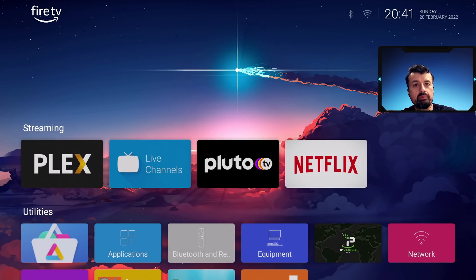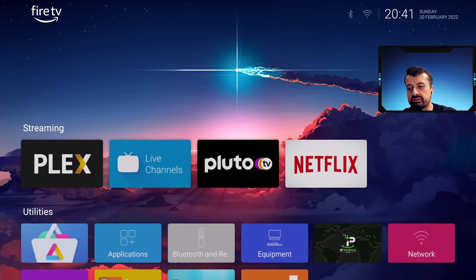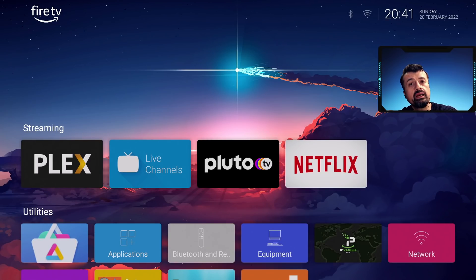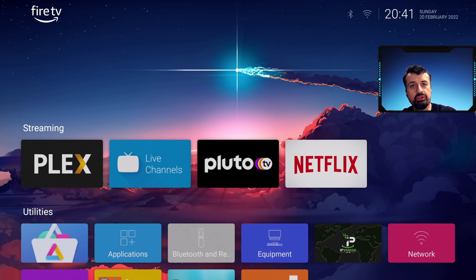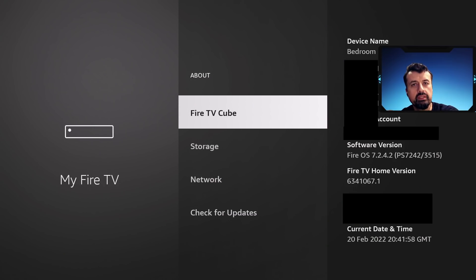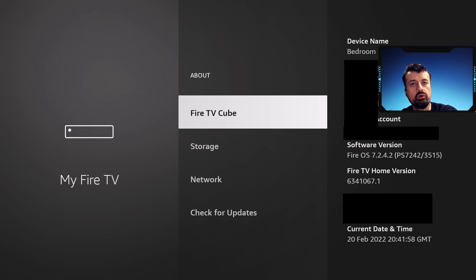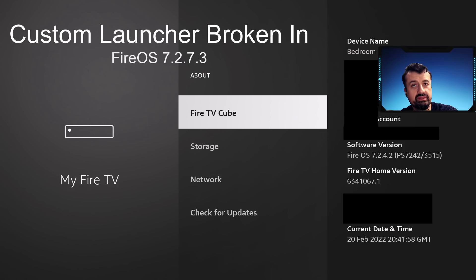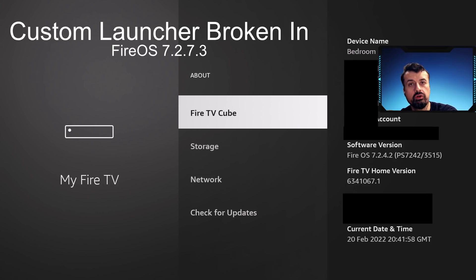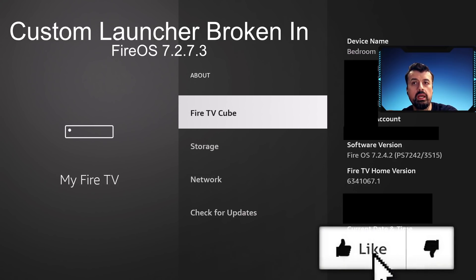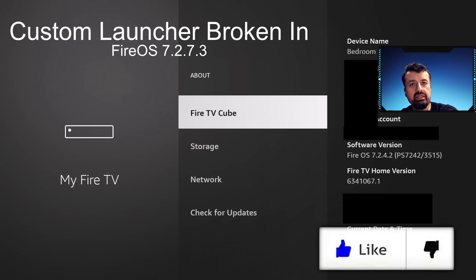So what's actually happened guys, I did do this a few times but there's actually two specific versions of the Fire OS update, one for version 6 and one for version 7 that actually breaks the custom launcher. Fortunately my device has not got it yet. My device, the current latest version is 7.2.4.2 and the version that actually breaks the custom launcher is 7.2.7.3.